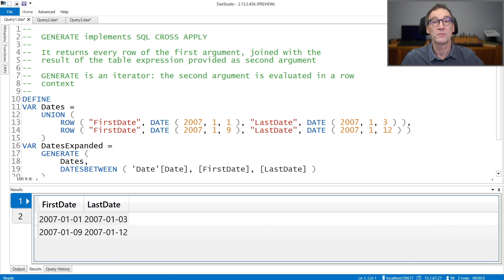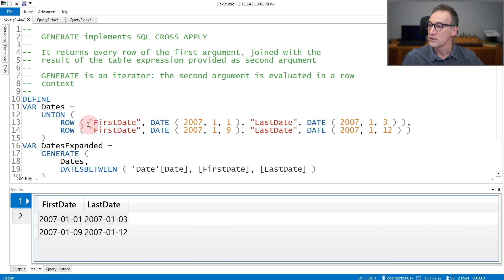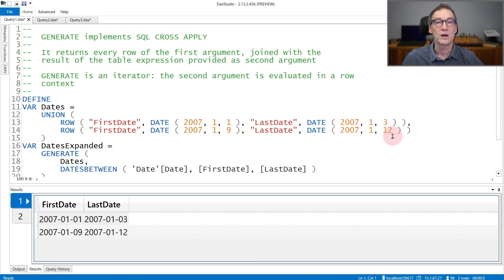Let's see that with an example to make it clearer. In this example, I'm defining first a variable, dates, that contains two rows. The first row contains a column, first date, which is the 1st of January 2007, and last date, which is the 3rd of January 2007. The second row contains the 9th of January up to the 12th of January.